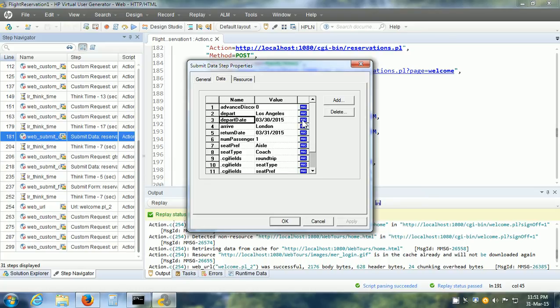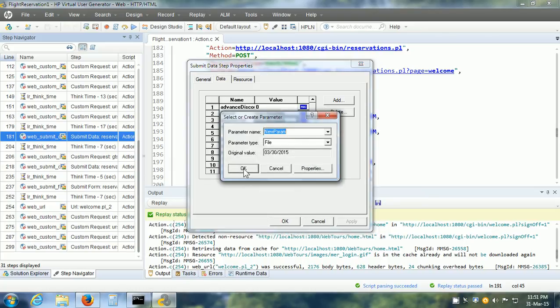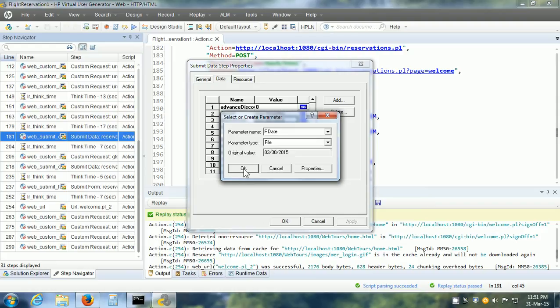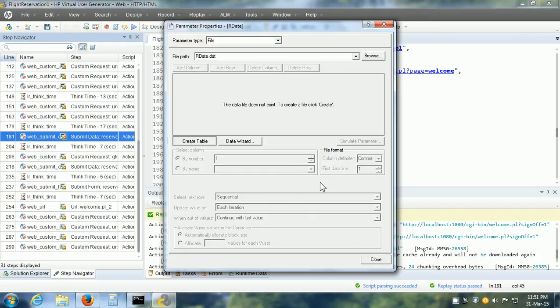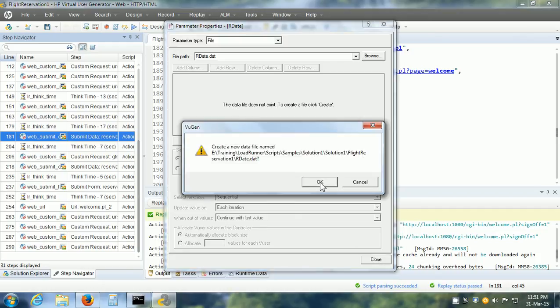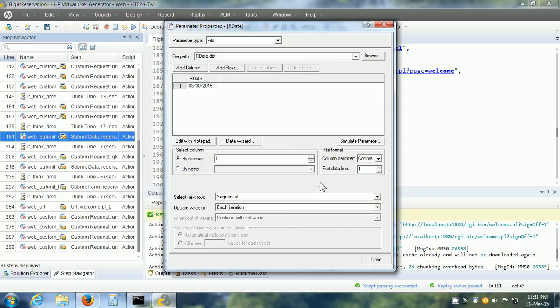Click on the ABC icon and here I can give the name of the parameter. Let me call it rDate for ReservationDate and click on the Properties button. Here we can click on the Create Table. It says it is going to create a new data file. Click OK and it has picked up the value from the vuser script.